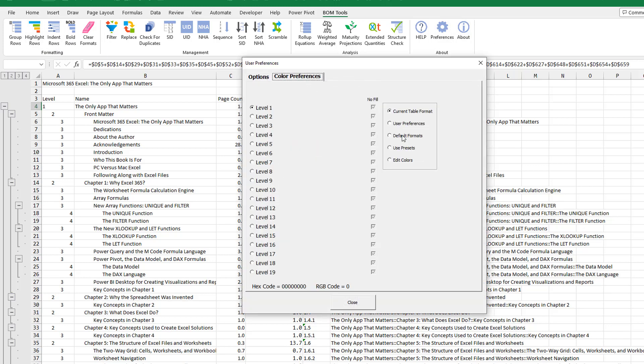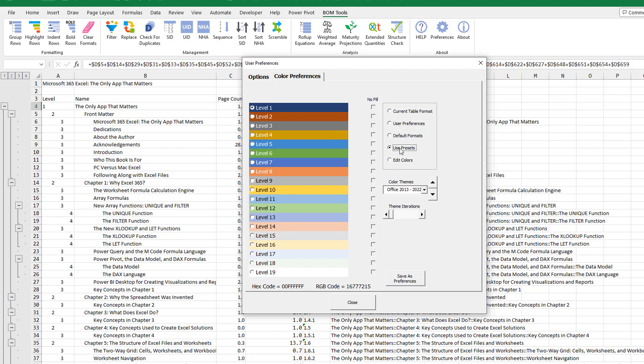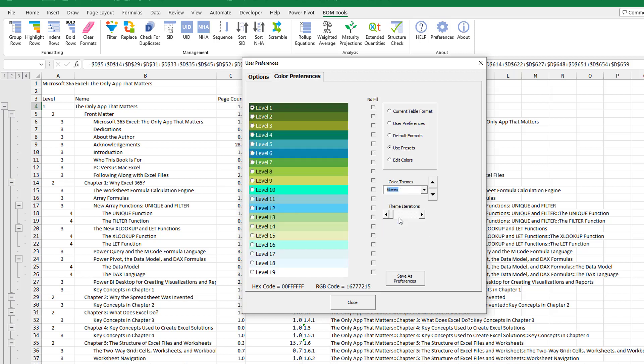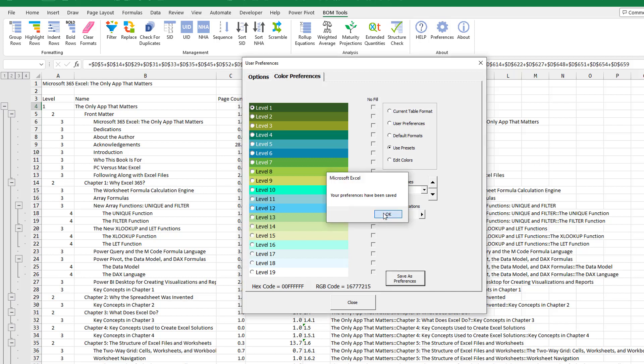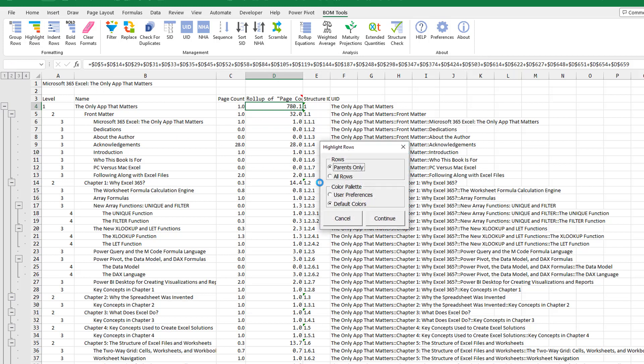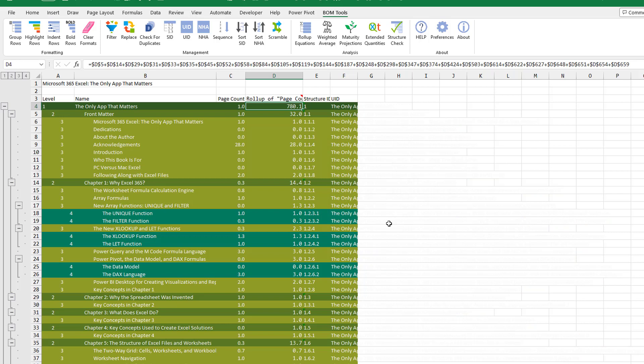Let's change the color preferences here to use presets. We'll choose another color. Let's use green. Save as preferences. Click OK. Click Close. Highlight Rows. All Rows. User Preferences. Continue. And I've applied the formatting very, very quickly.